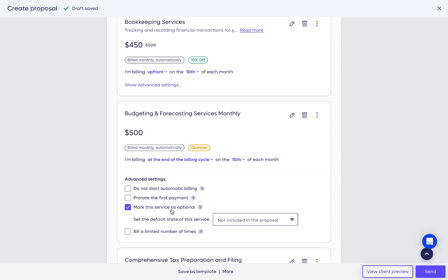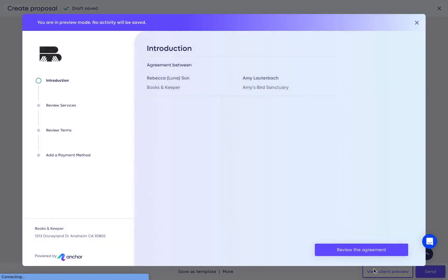Mark this service as optional. When selected, the service will appear separate from the other services. Let's open the client preview to look at it.